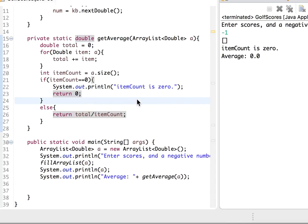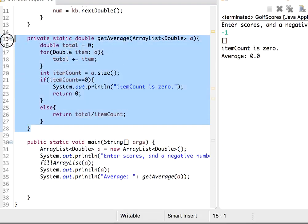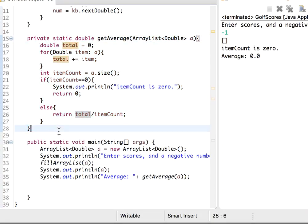Hello, in this video let's continue with the golf scores. In the last video we calculated the average, and now let's write another function, another method which will display the difference of each item with the average.